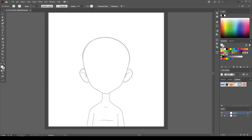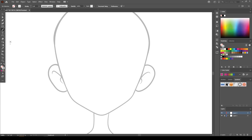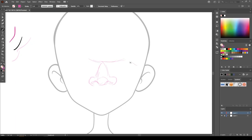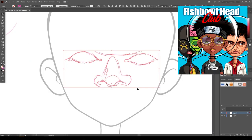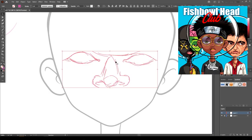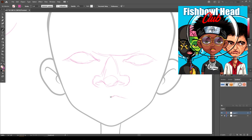What's good you guys, this is your boy Chi World back at y'all again with another video. Today you will see me draw a character for my NFT collection that goes by the name of Fishbowlhead Club.